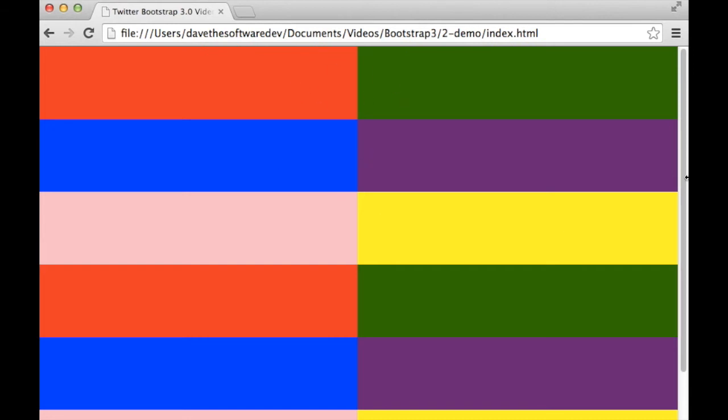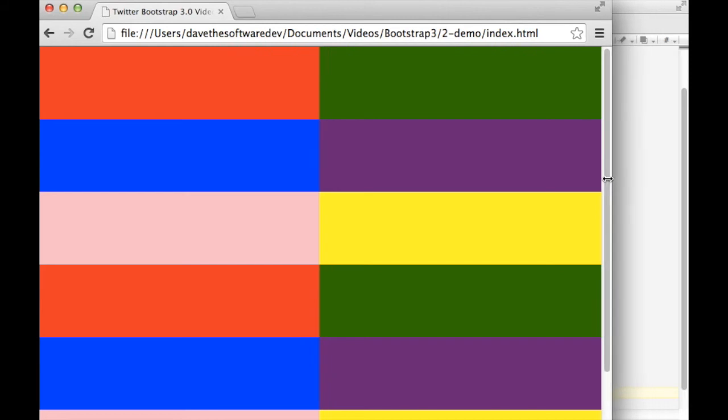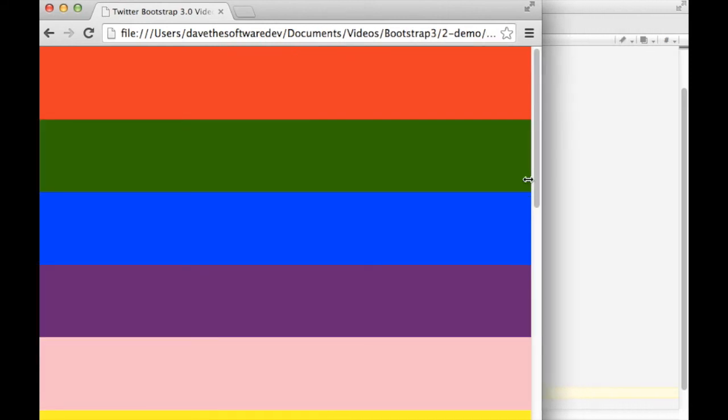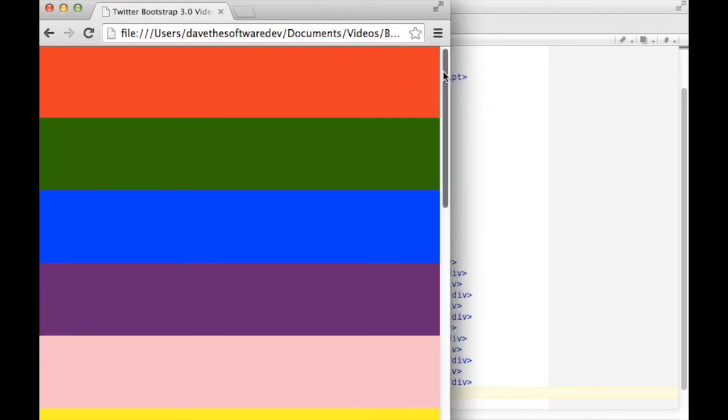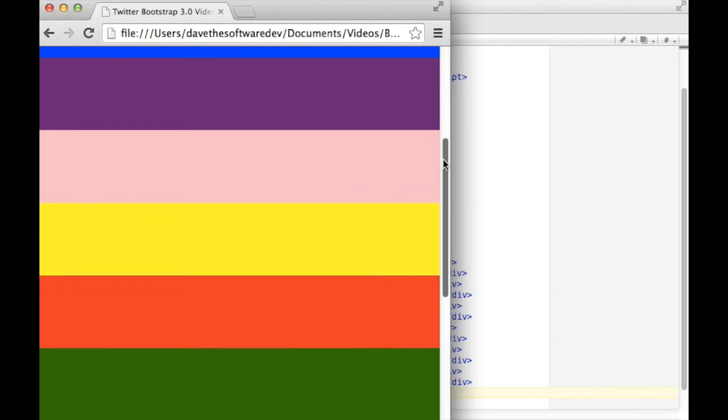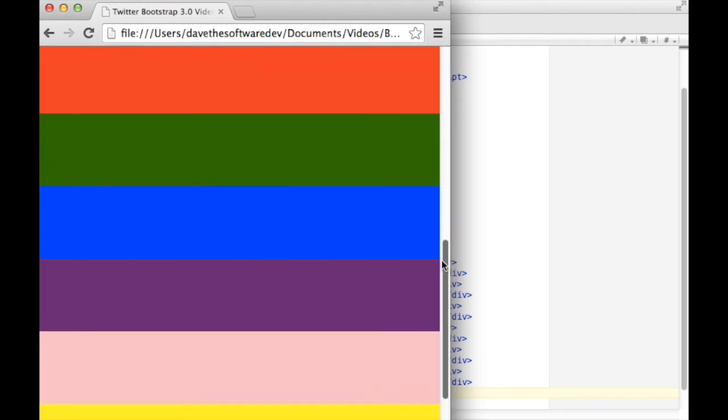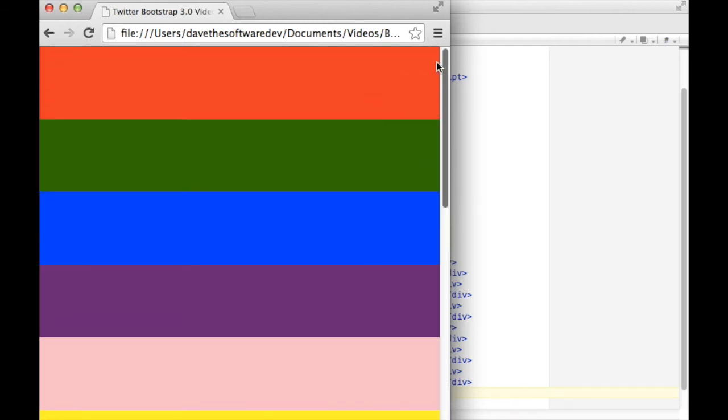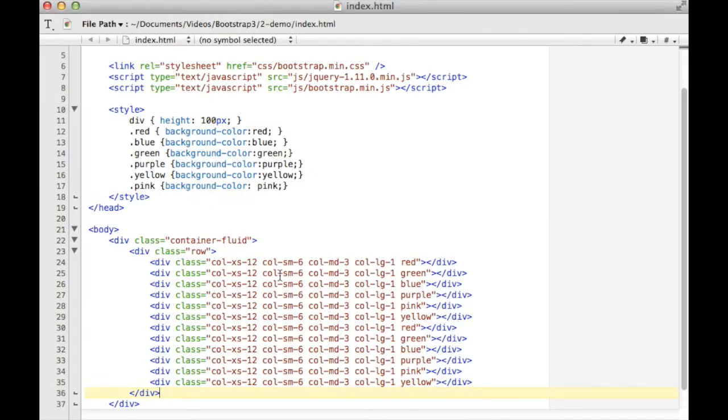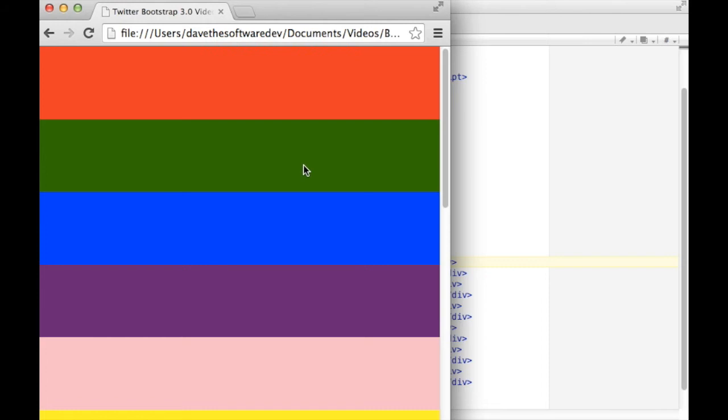If I resize this down a bit, I'll eventually hit the threshold for extra small. So if I was looking at this on a phone screen, which has a smaller resolution, they would each get the 12 spaces on the grid, and that equals a full row. That's why there's one per row here.